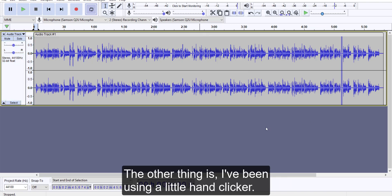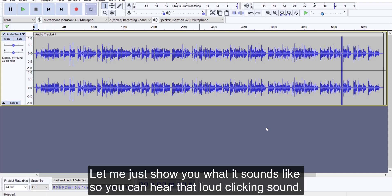The other thing is I've been using a little hand clicker, it's like a pet training tool. Let me just show you what it sounds like so you can hear that loud clicking sound.